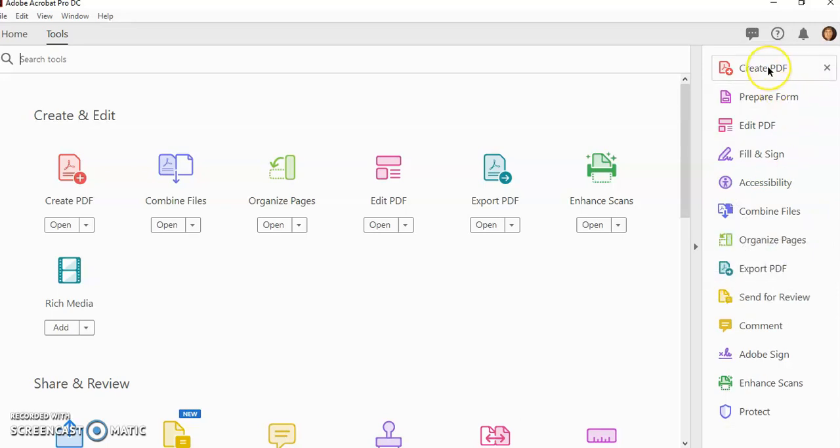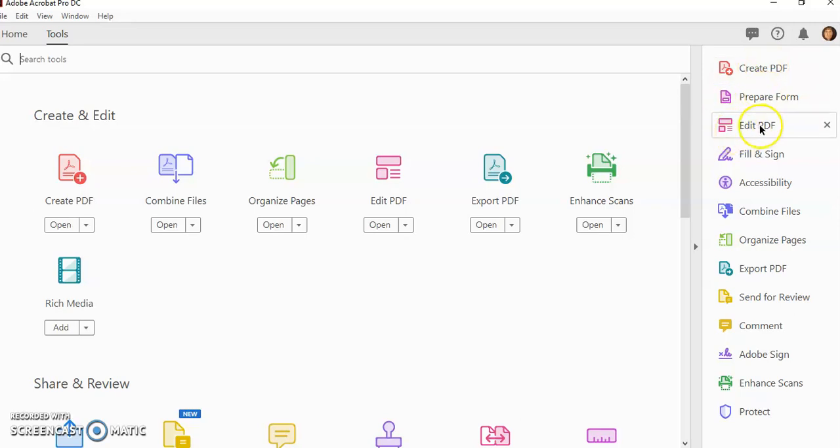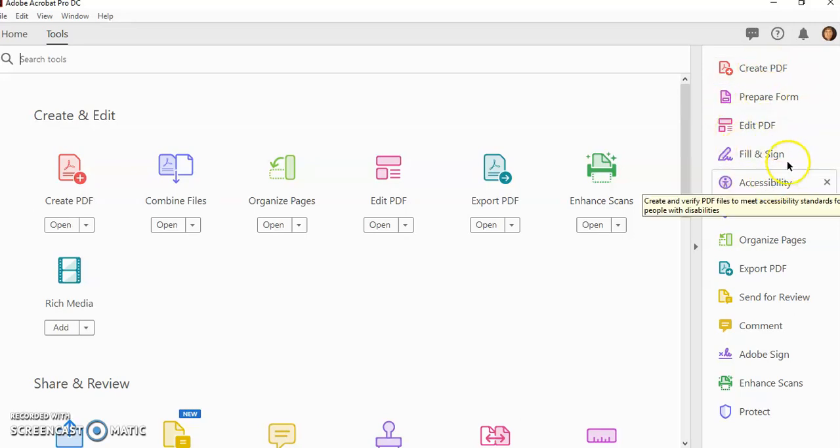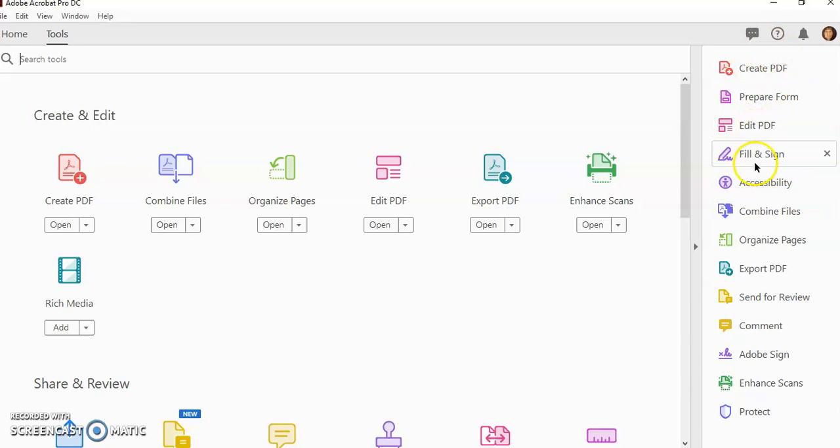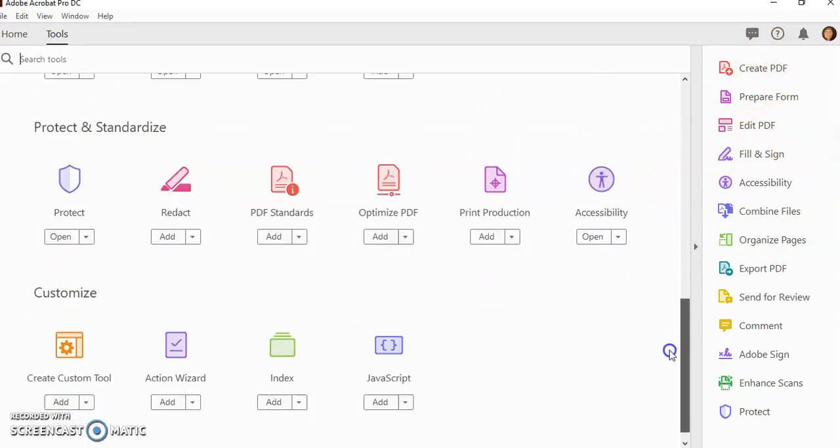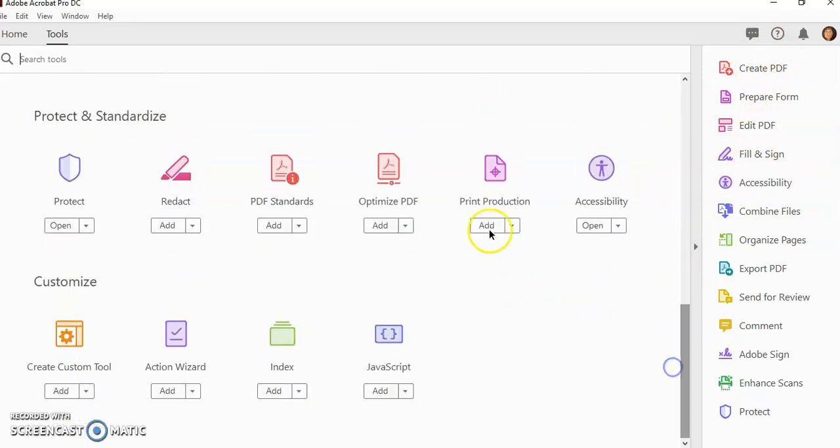So right now I'm going to be working on forms. So I'm going to keep the forms, prepare forms, edit form, fill and sign, and accessibility right here up at the top. And I can make sure that I scroll down and add whichever ones I want.